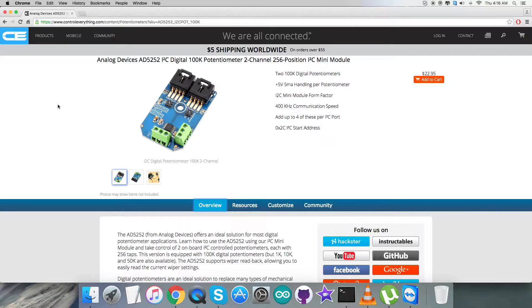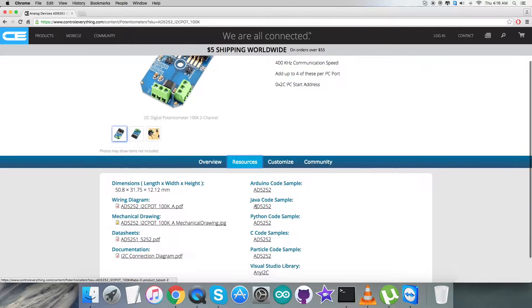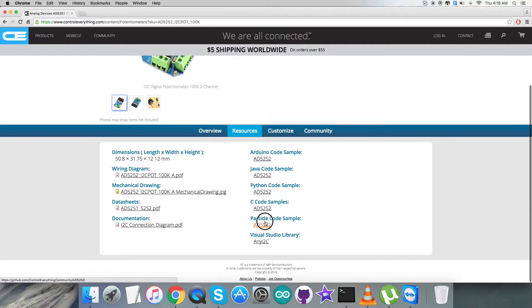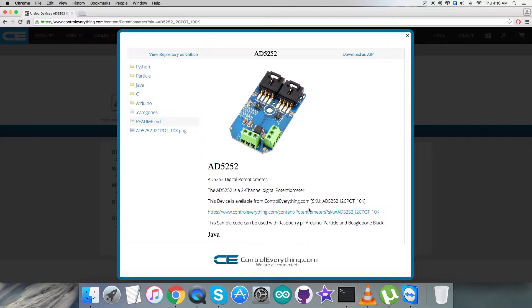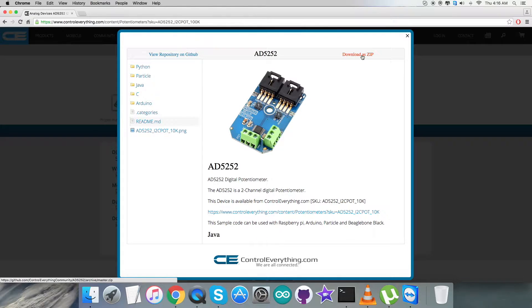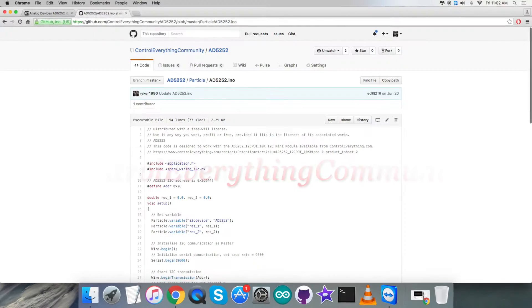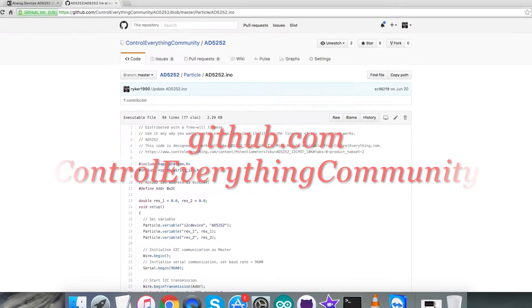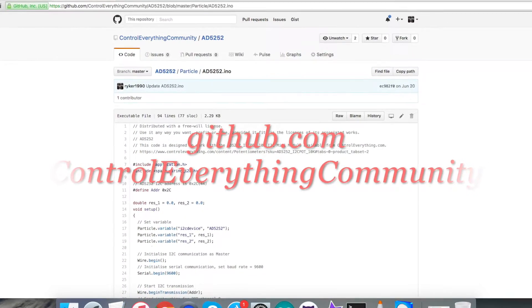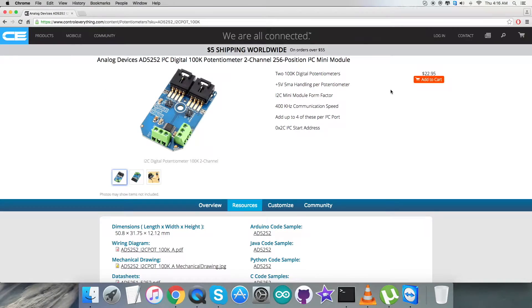I'll be interfacing the potentiometer AD5252 with a Particle Photon, and Particle code is required. For that, let's go to the Resource tab. Here comes the Particle code sample. You can download the code as a zip file from here, and also you can have the code from github.com. The repository is Control Everything Community. Now let's have a look at the hardware we need to set up and proceed.